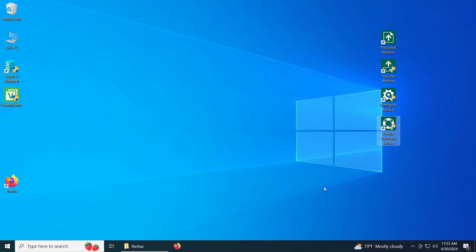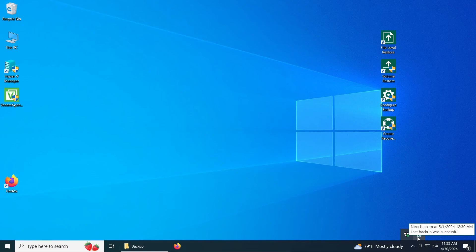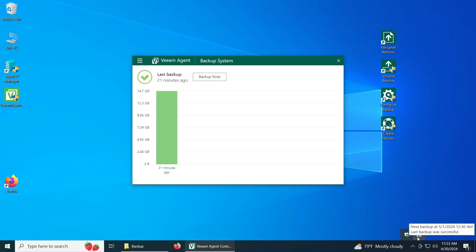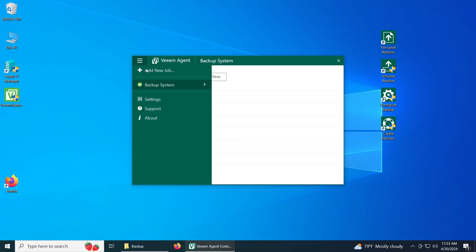So now that that is done, what we need to do next is just backup the system. So in this case, show hidden icons, here's the BM Agent. I made a backup already. In this case, we're going to set up a new one. So let's add a new job.